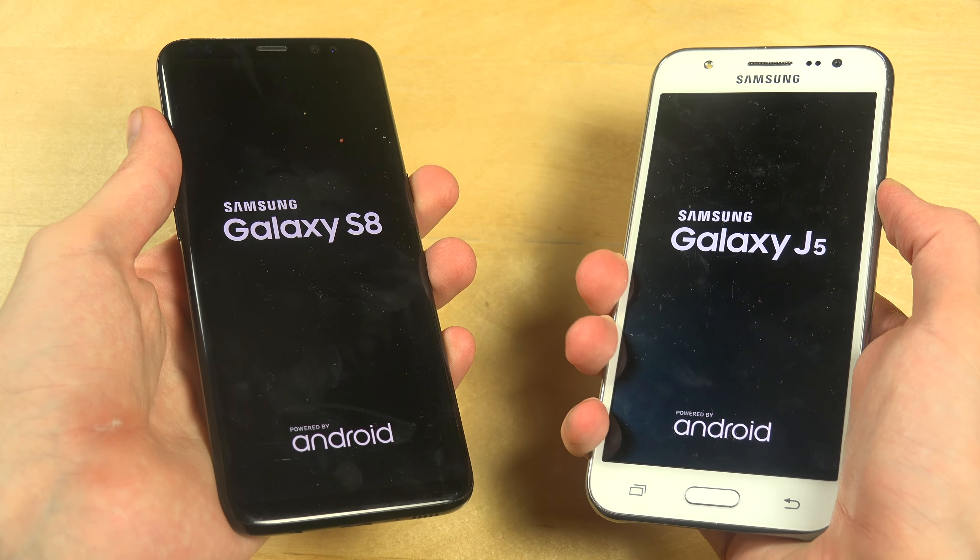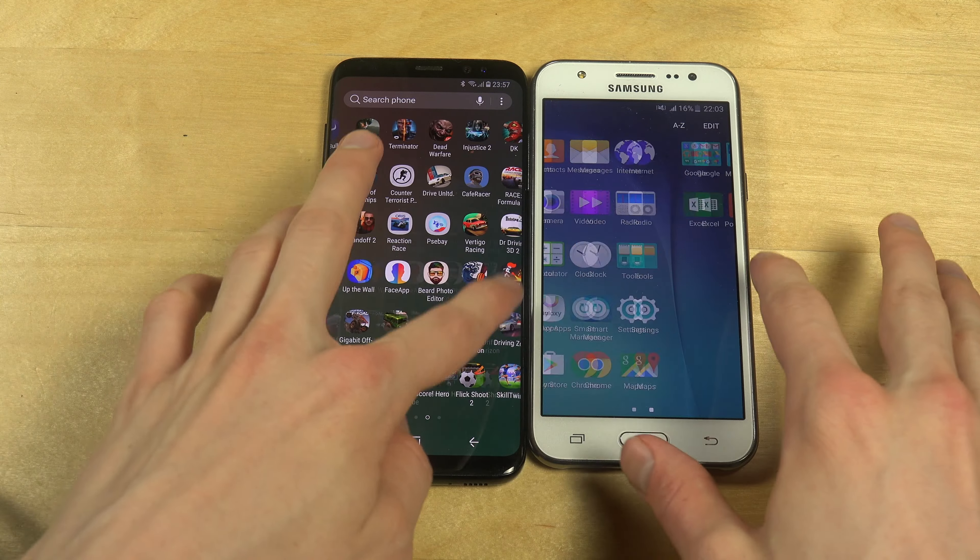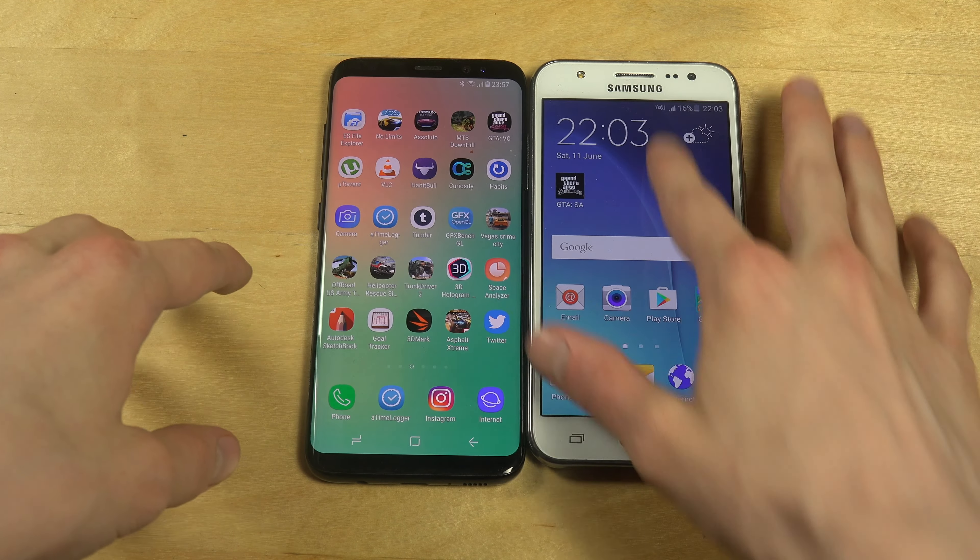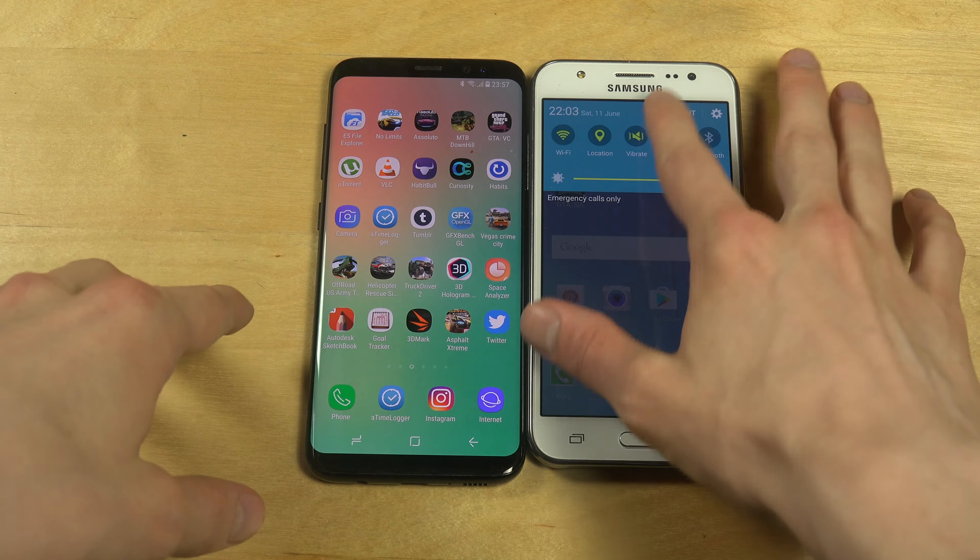Let's start them both up. Samsung has their A3, A5, A7 series, then their J3, J5, J7 series. Whoa, look at this — even the J5 seems to be more optimized than the Galaxy S8. The J5 appears to have started up first, and I have to type in the password on the S8 every time it starts up.